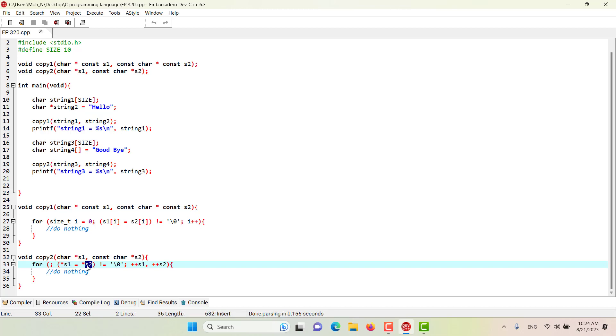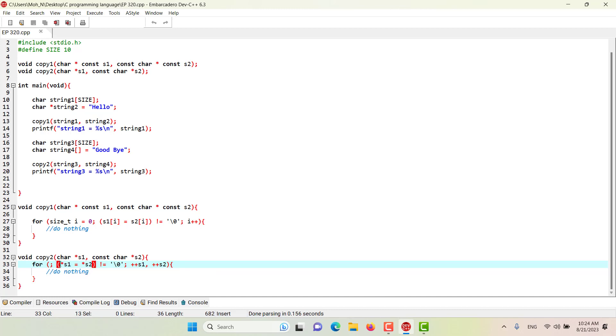S2, once it has been dereferenced, will be assigned to the location in S1. And once the assignment has been completed, both S1 and S2 will be incremented so that they both move to the next character.